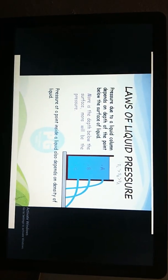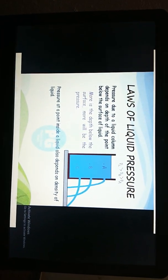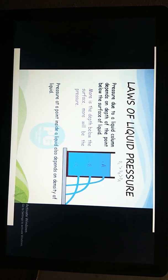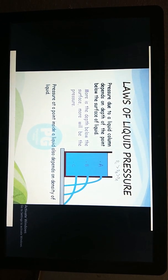What are the laws of liquid pressure? More depth below the surface means more pressure. If a container has more water, it will have more pressure; less water means less pressure.